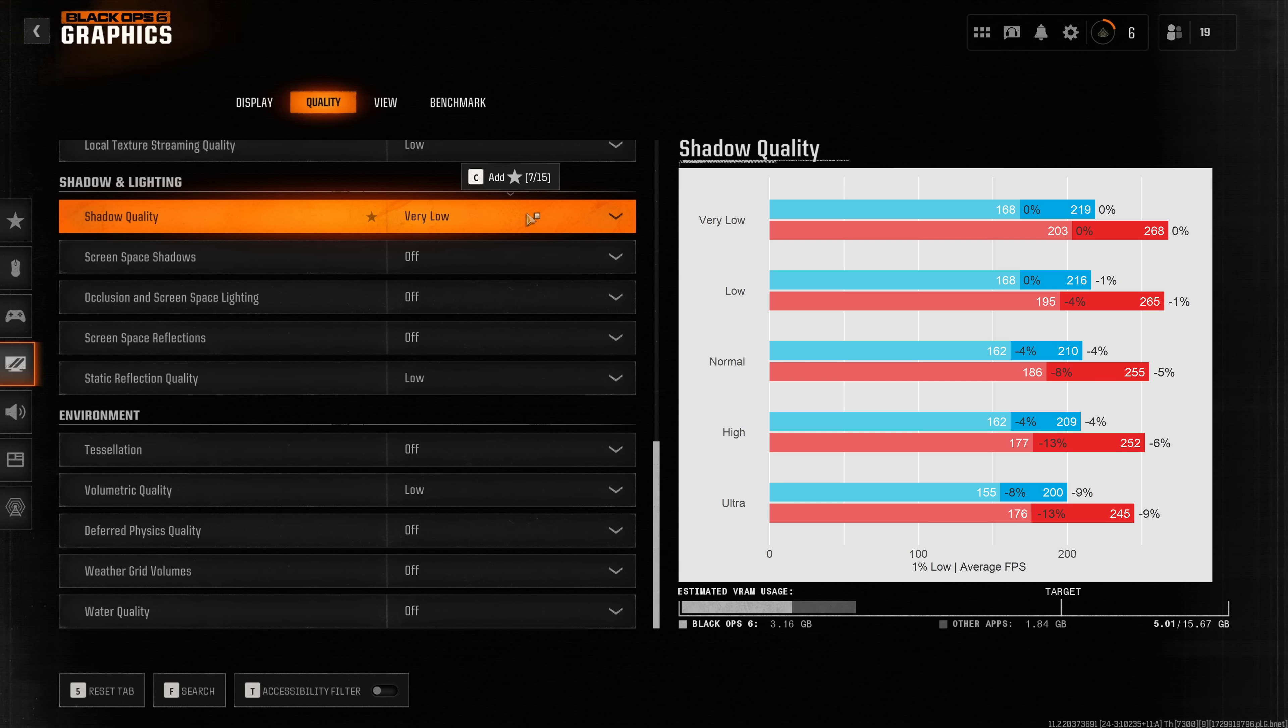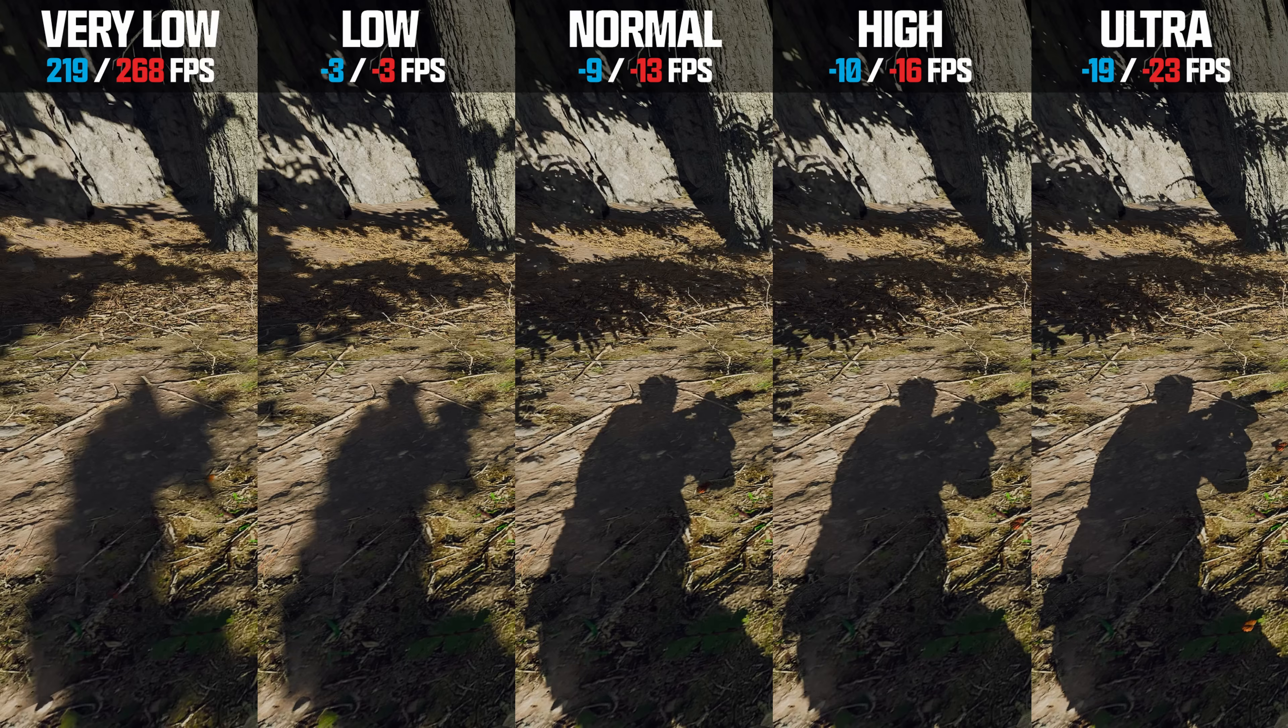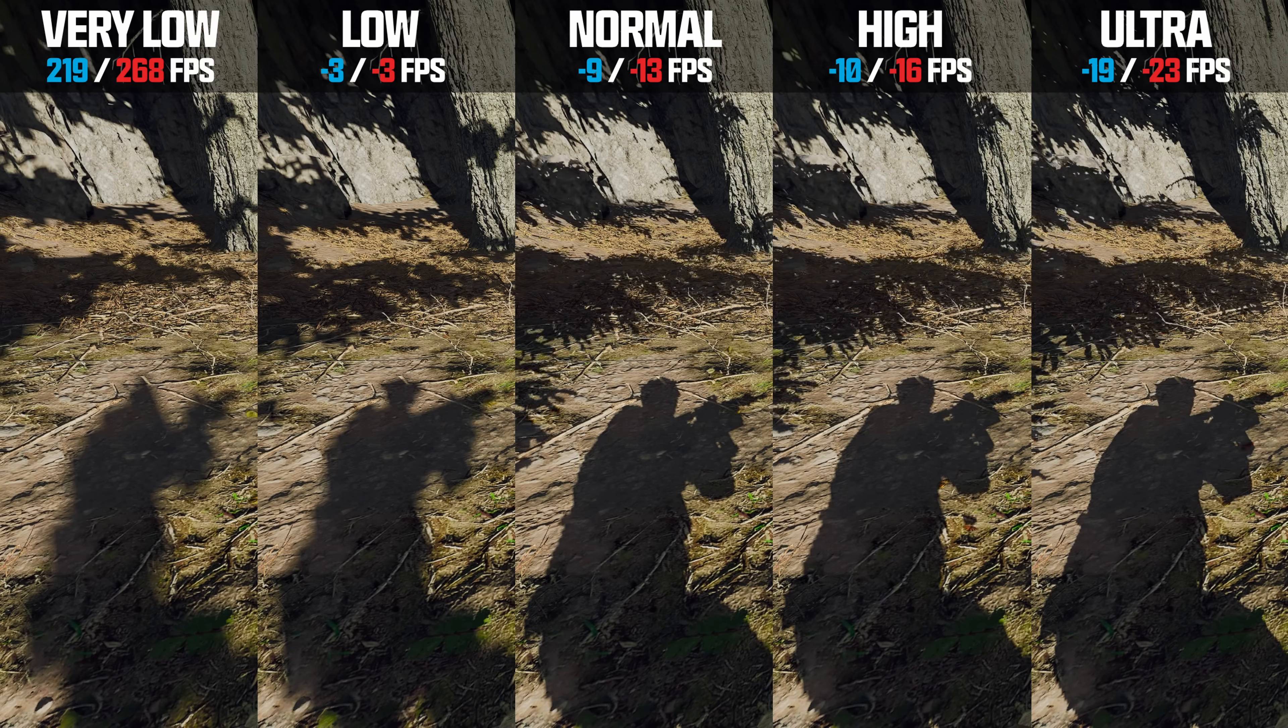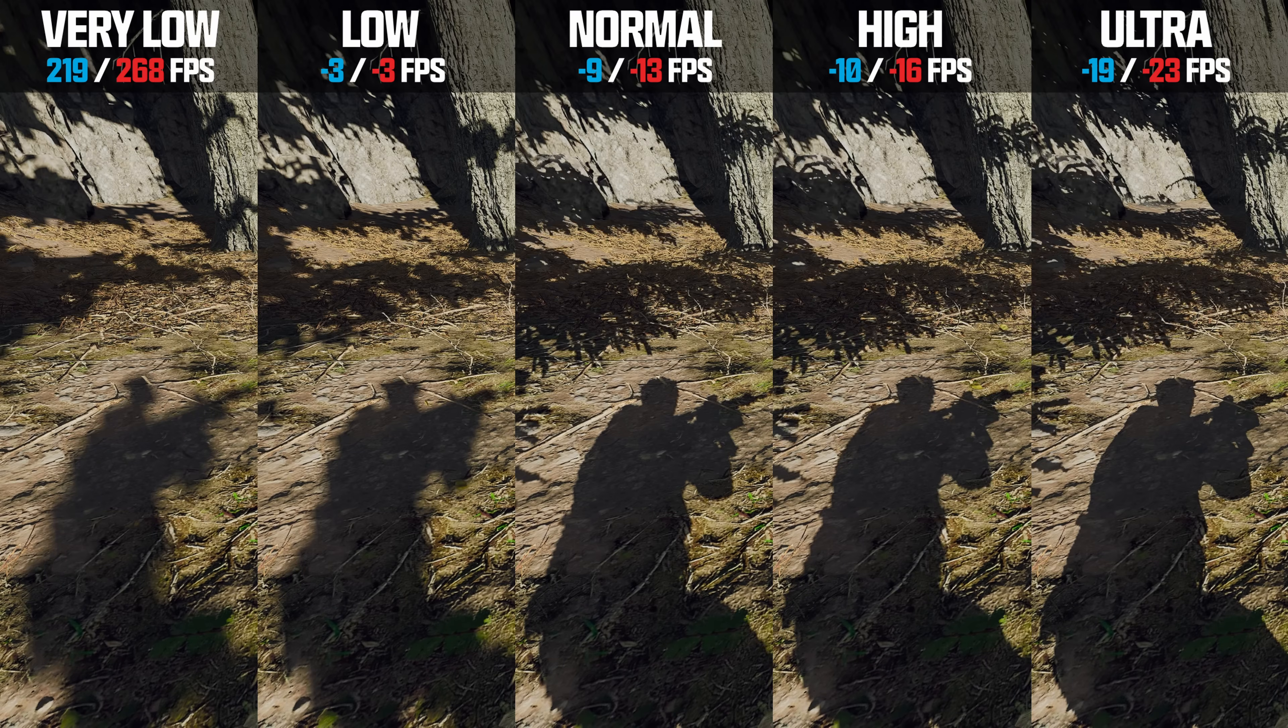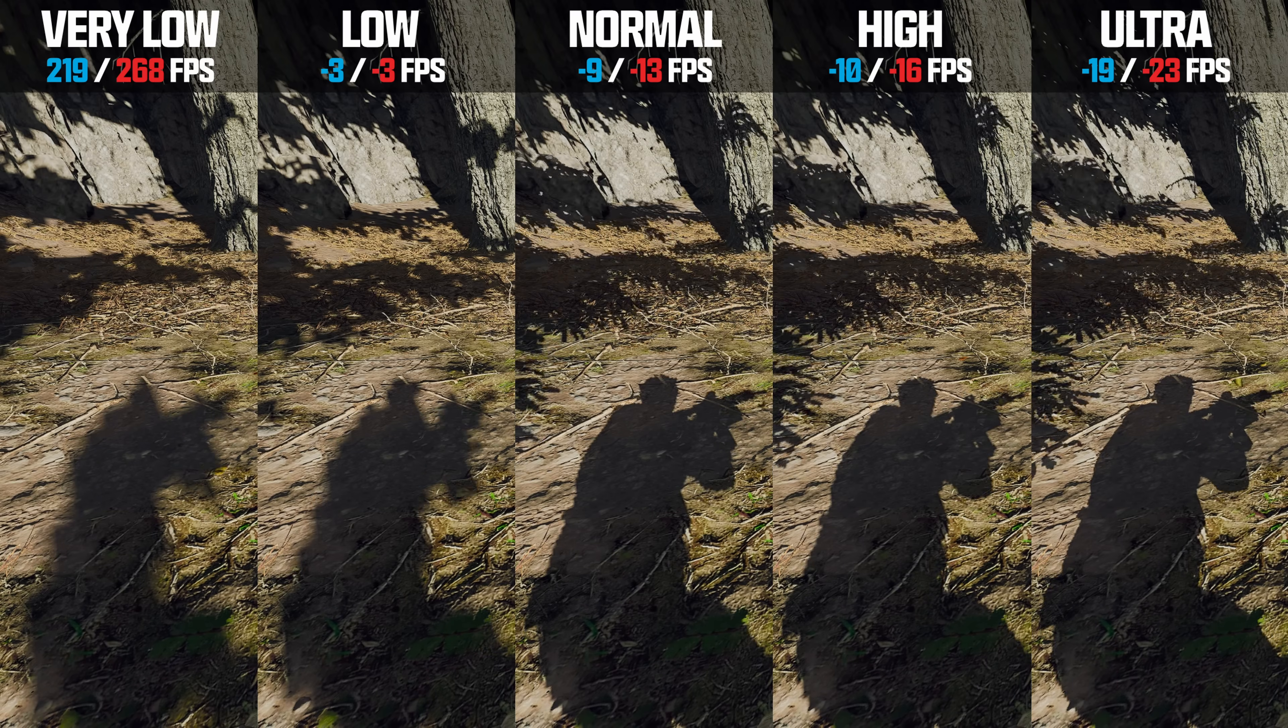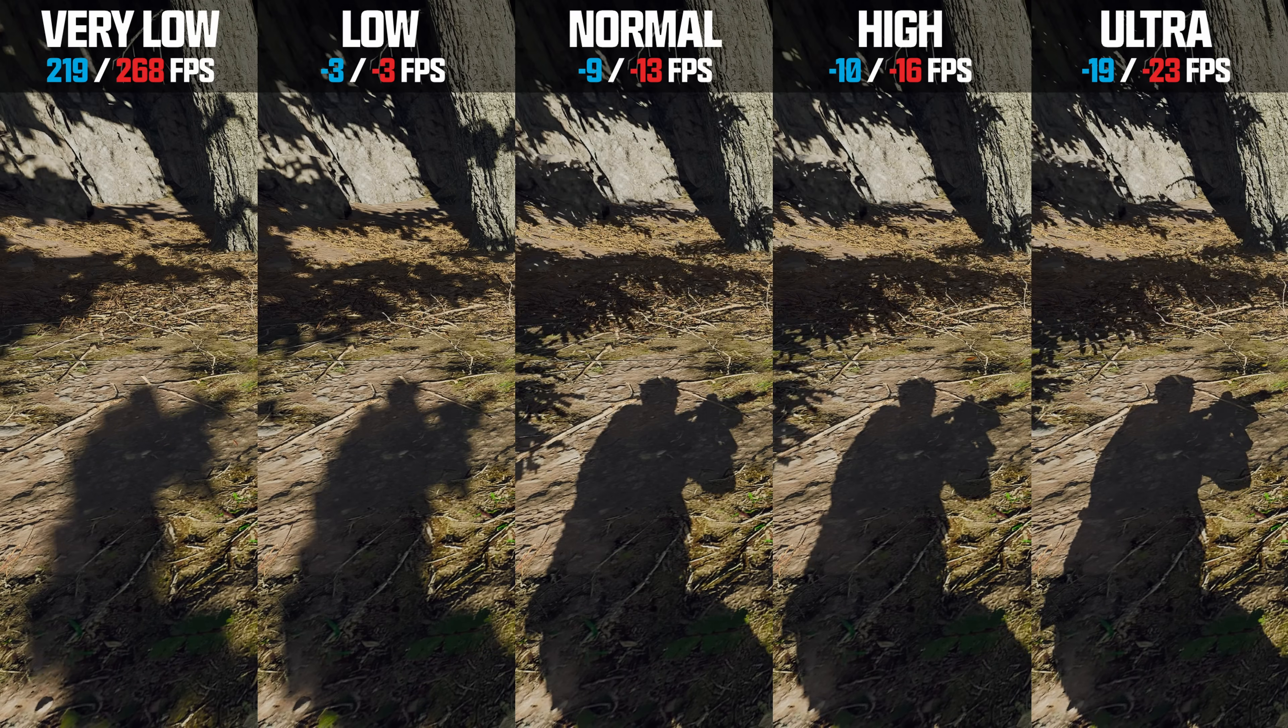Moving to shadow quality for which you can see the performance impact on the right hand side. This has always been a performance hog and you can see it still holds through for Black Ops 6. Anything beyond normal is really a bit too much of a performance degradation especially in terms of the one percent lows. The very low and low shadows are highly pixelated and frankly only the normal preset really results in decent looking shadows.